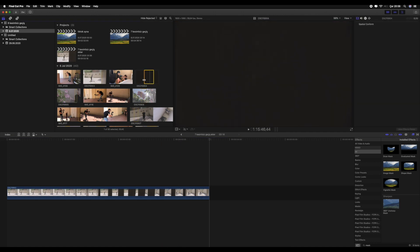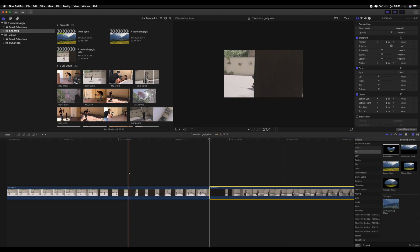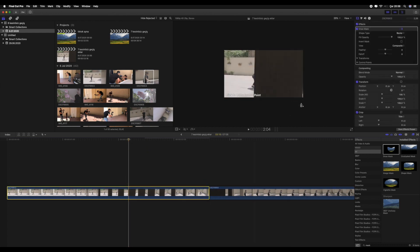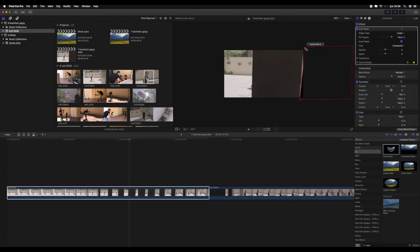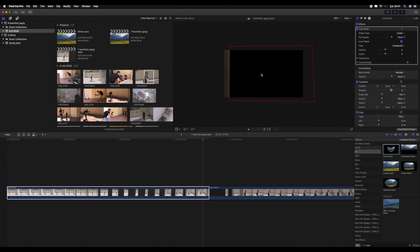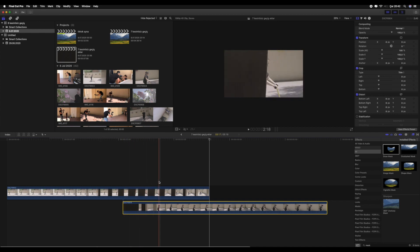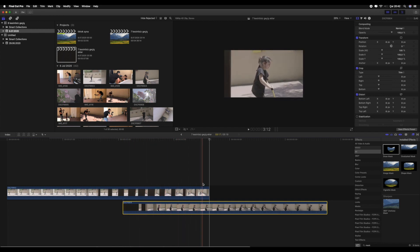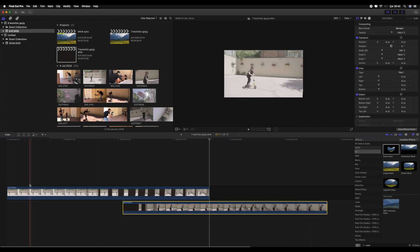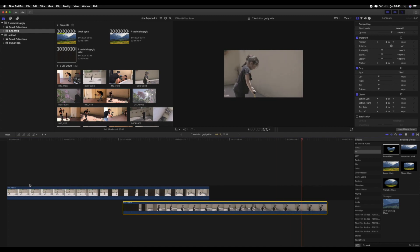Bunun için klip A ve klip B olmak üzere iki ayrı ölçekte iki ayrı klip çekip örnekleyelim. Kliplerimizi işlem sırasına göre timeline'a alalım. Birinci klibimizin geçiş yapacağımız kısmını mask efektini sürükleyerek masklayal ım. İkinci klibimizi maskladığımız klibimizin altına koyalım. Klipler arasında uyumu sağlayarak düzgün bir şekilde ikinci klibi alta yerleştirelim. Evet, gayet güzel olmuş.